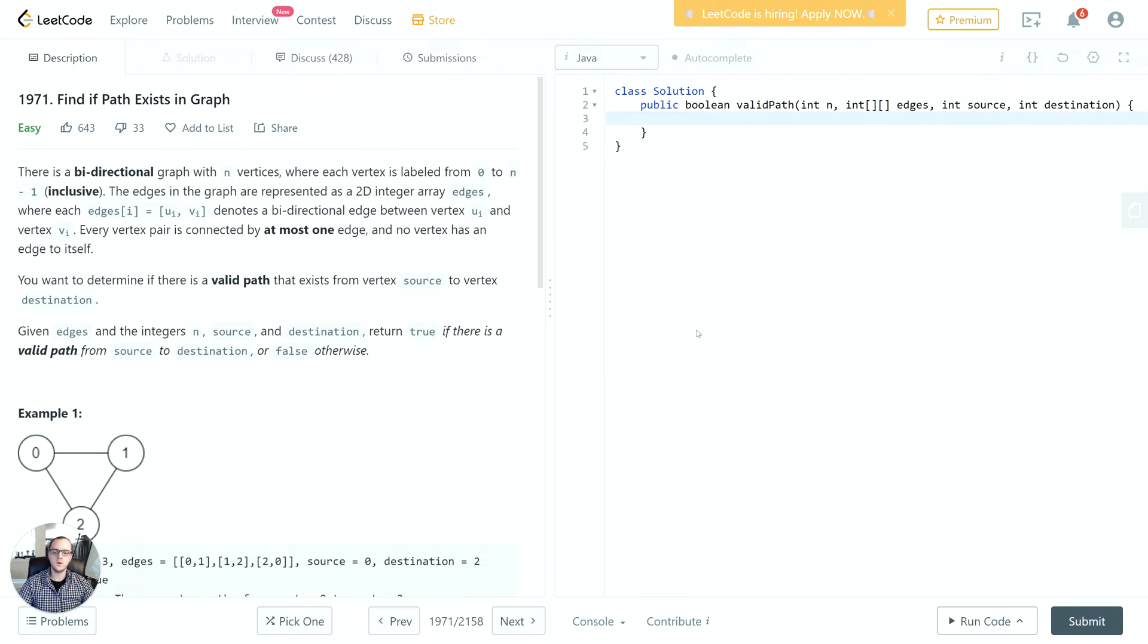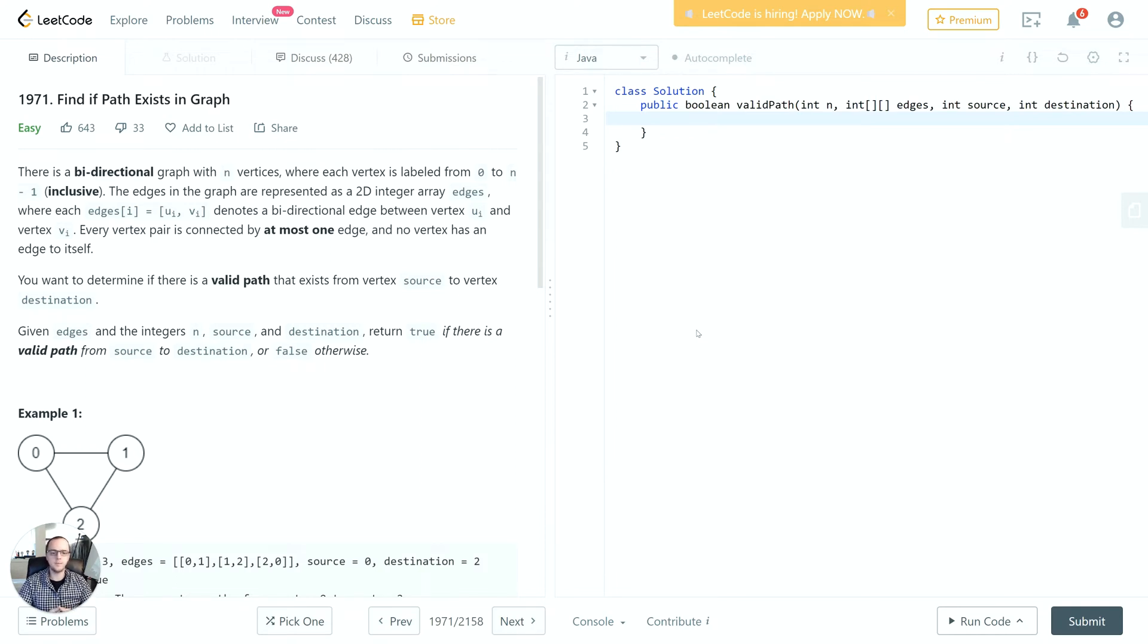We'll think about how we can implement a solution and what kind of data structures and algorithms we can use to make it as efficient as possible. Finally, we'll go ahead and actually implement the solution and submit our code. I'm going to be coding this in Java, but if you want to follow along in a different language that's fine as well - all the concepts will transfer from language to language.